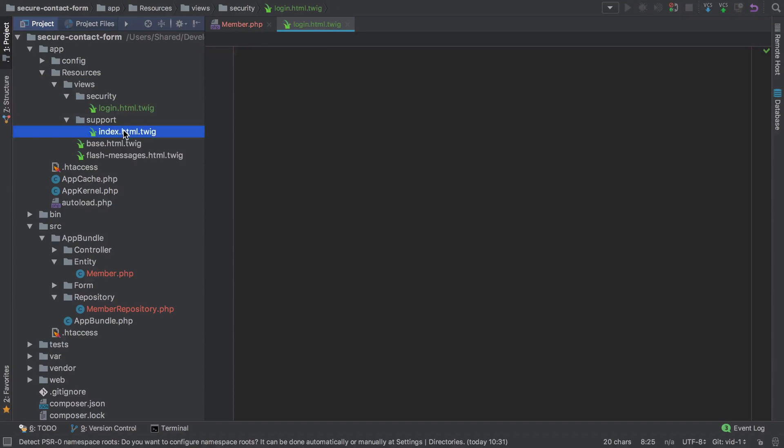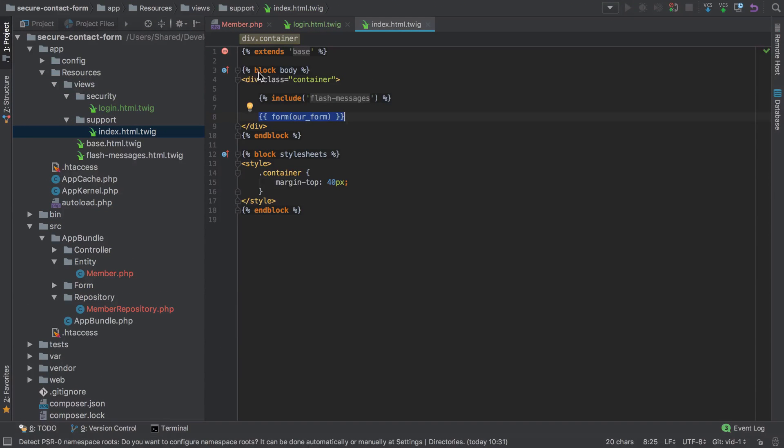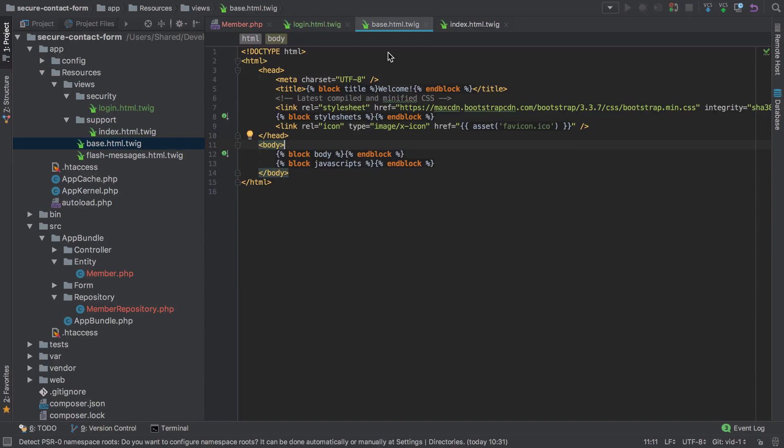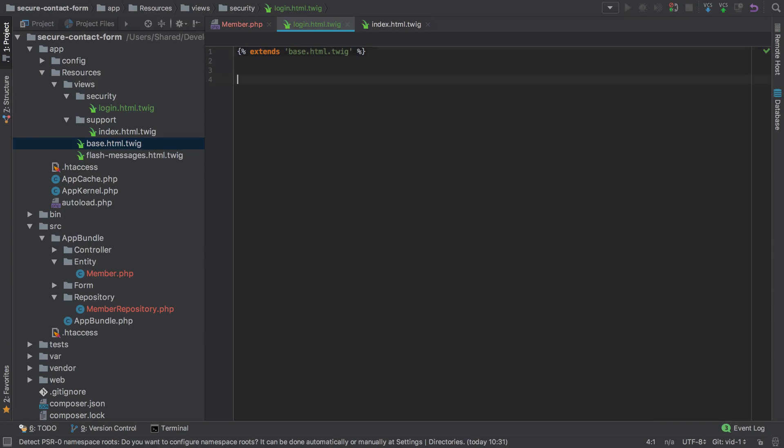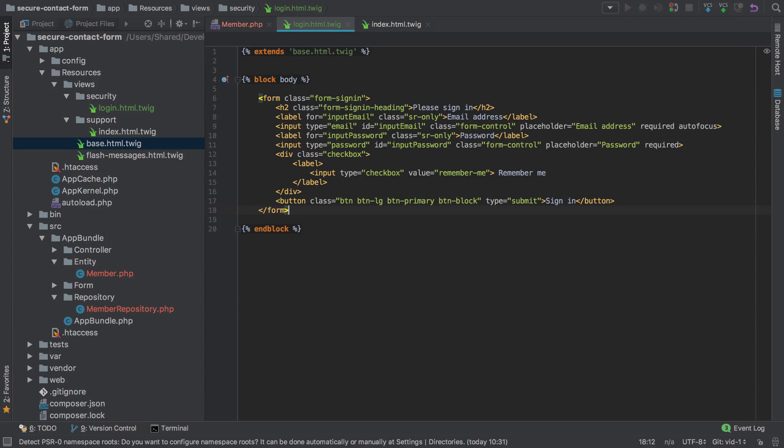Much like when we created the support template, we're going to need to be inside the block body and extend the base. I'll start off by extending that base, then create the block body, and inside here I'll just paste that sign in form.